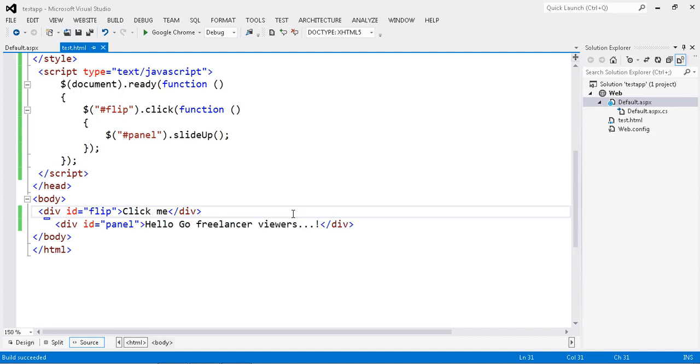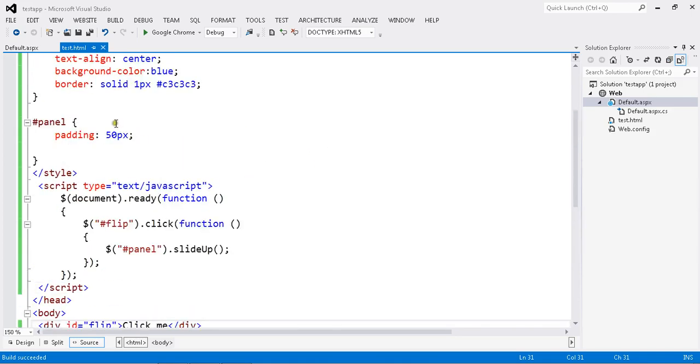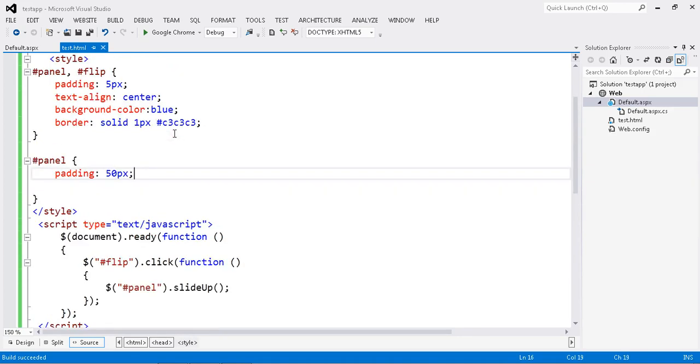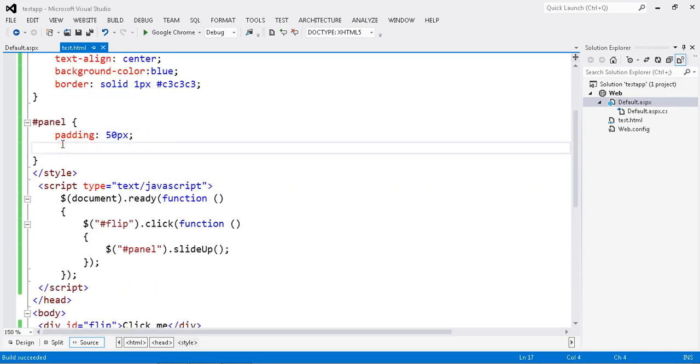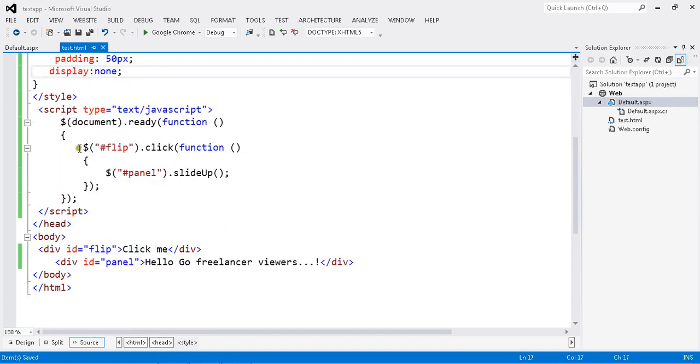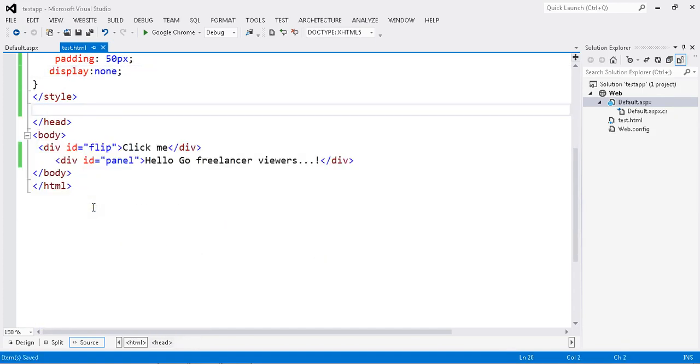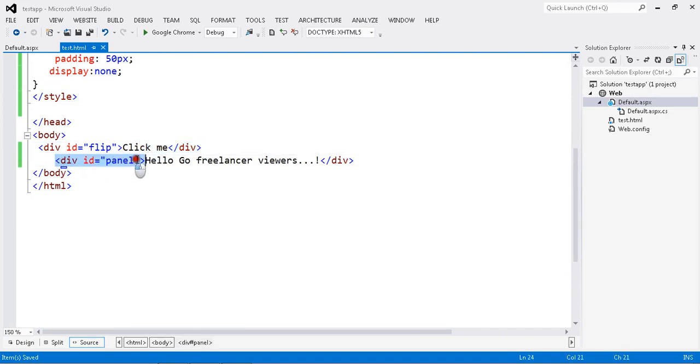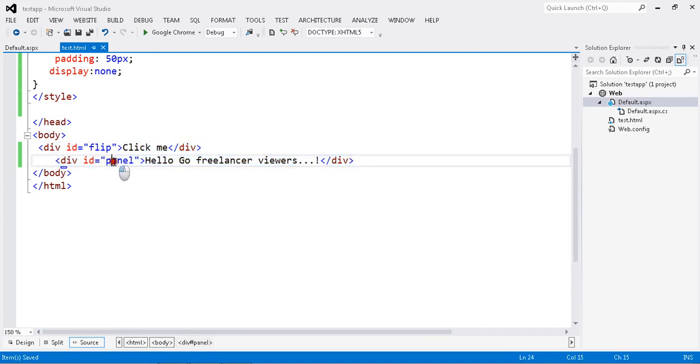Let me show you how to do that slide toggle. I have my set of functions. I'm planning to initially make my panel display none. This is my whole script. I have a div 'flip click me' with an id, and a second div id 'panel'. This is my panel which I have to slide up and slide down.